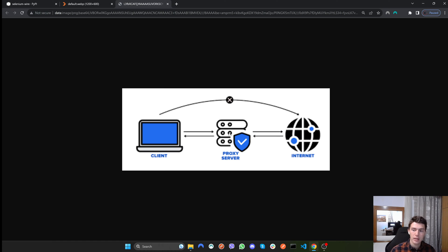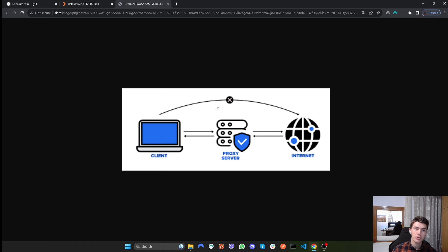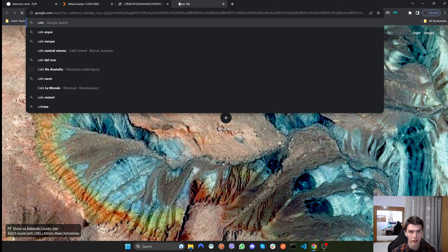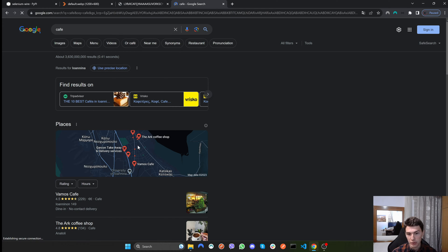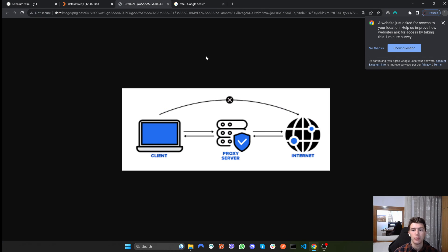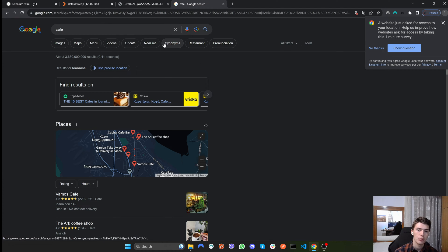What ends up happening is the website you are trying to visit is not seeing your IP address — it's seeing the proxy IP address. Now, what this is useful for in web scraping: one use case is when you want to see content that is not accessible from your country. For example, Google recommendations differ by location. If you search for a cafe it shows results near you, but if you want results for the USA, you use a proxy specifically from the USA.